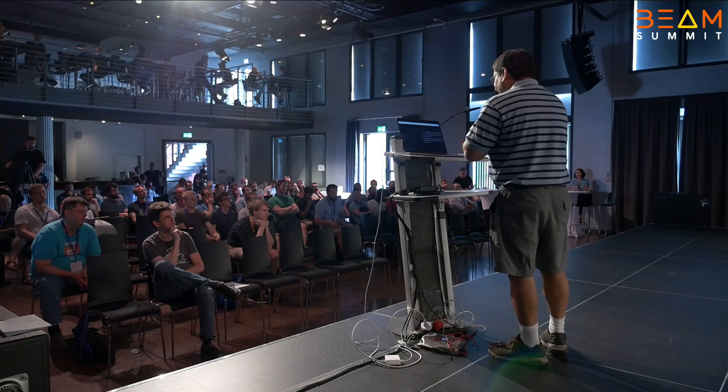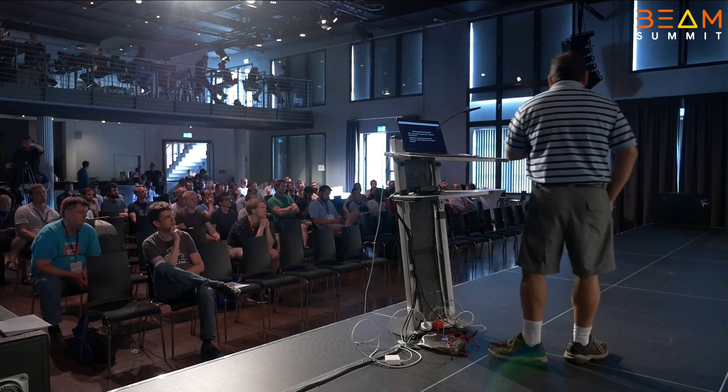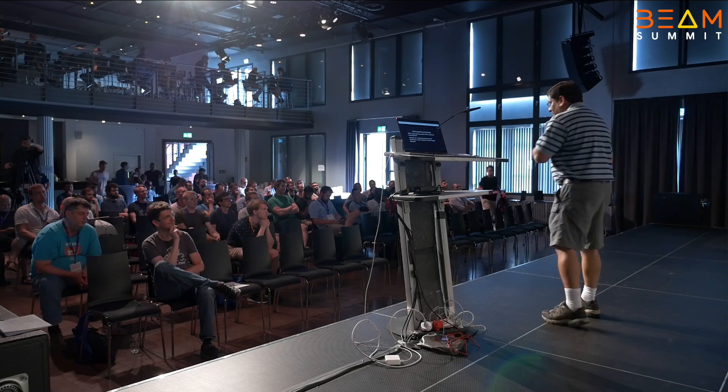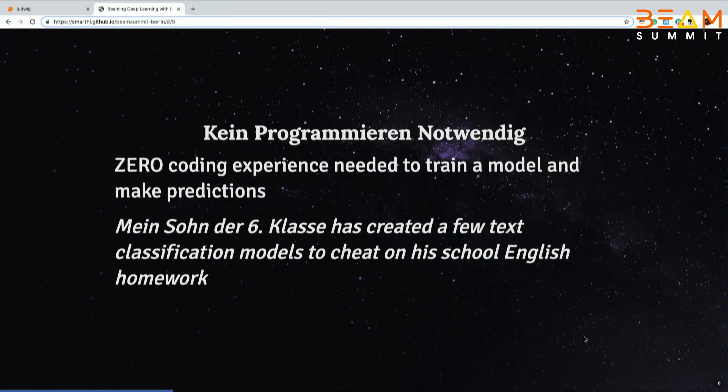You can also build new buildings if you want. The philosophy of Ludwig is: number one, you don't need any programming experience. So much so, my sixth grader cheats on his English homework using a text classification model he built with Ludwig. You don't need any coding experience, and you don't need to know deep learning at all to work with Ludwig.